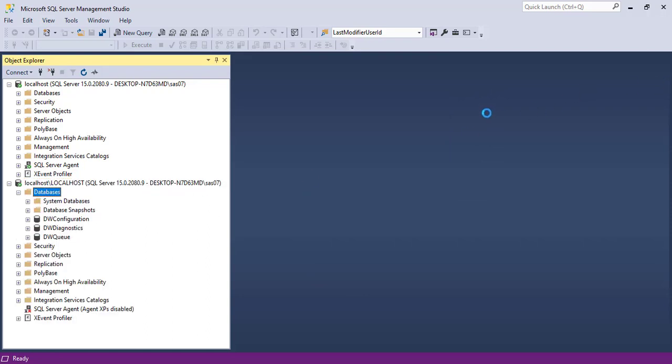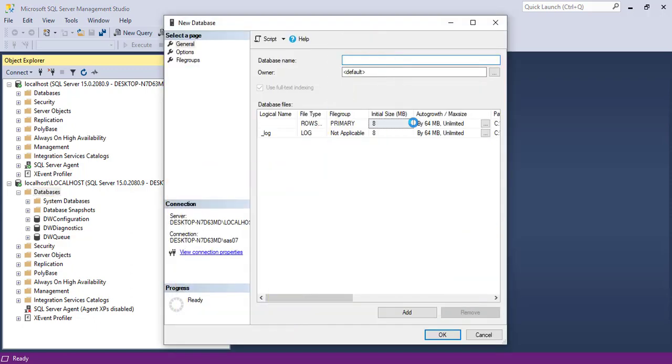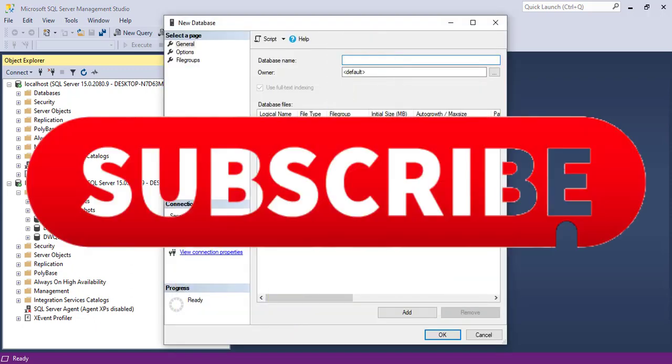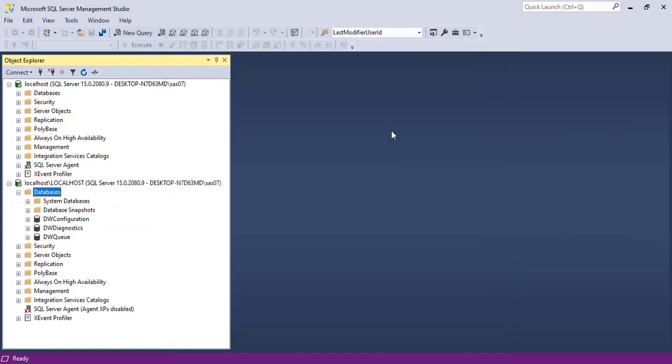That's it for this video. If you like this video, please click on the like button. If you want to support us, please click on the subscribe button. Thank you so much for watching. See you in the next video. Bye-bye.